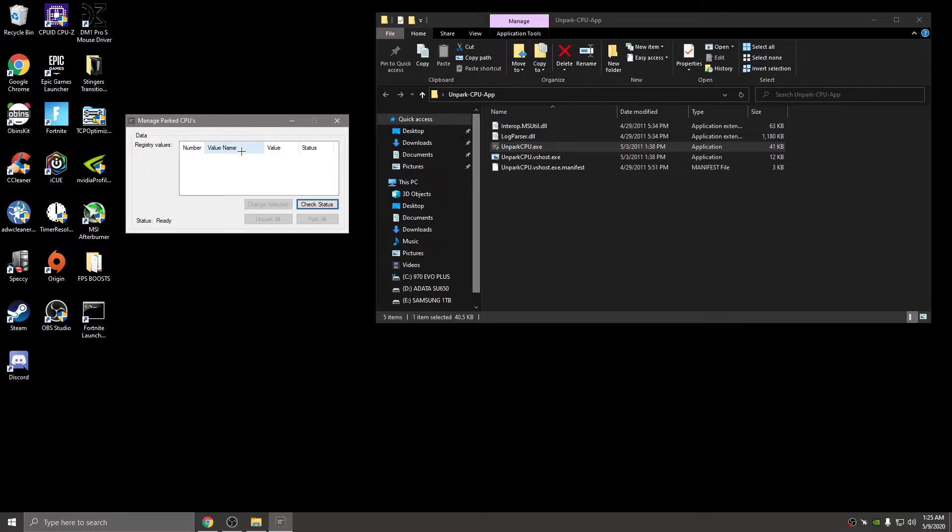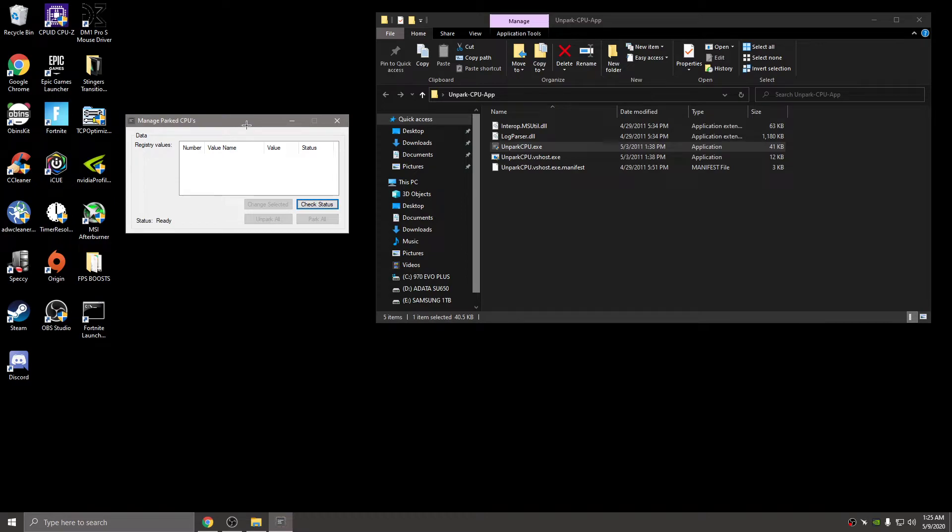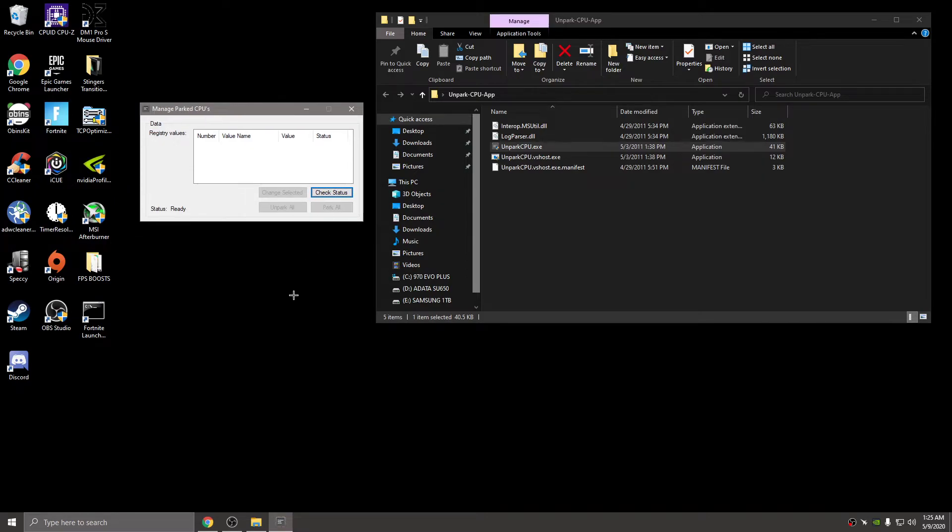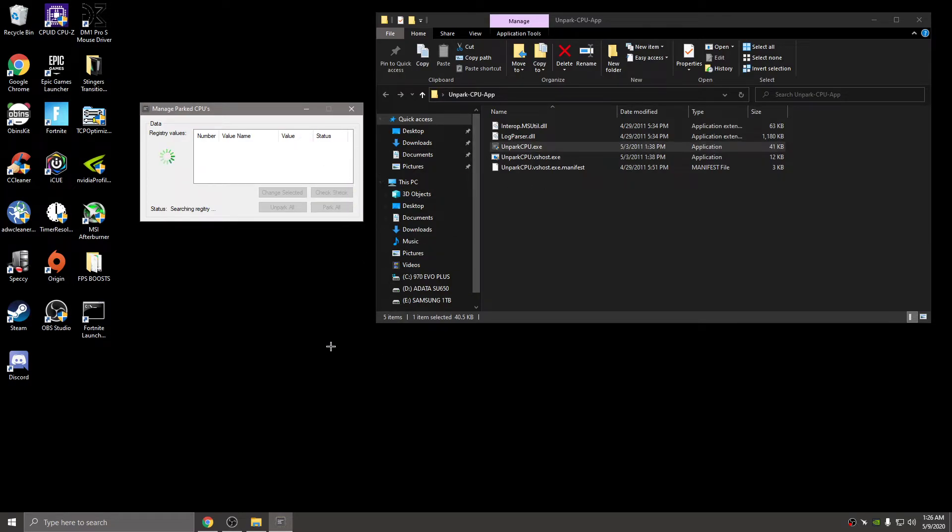I deleted the app and reinstalled it, so mine should both be unparked. But I'm going to show you how to do it - mine did say parked when I first downloaded this. You're going to hit check status once you open this.